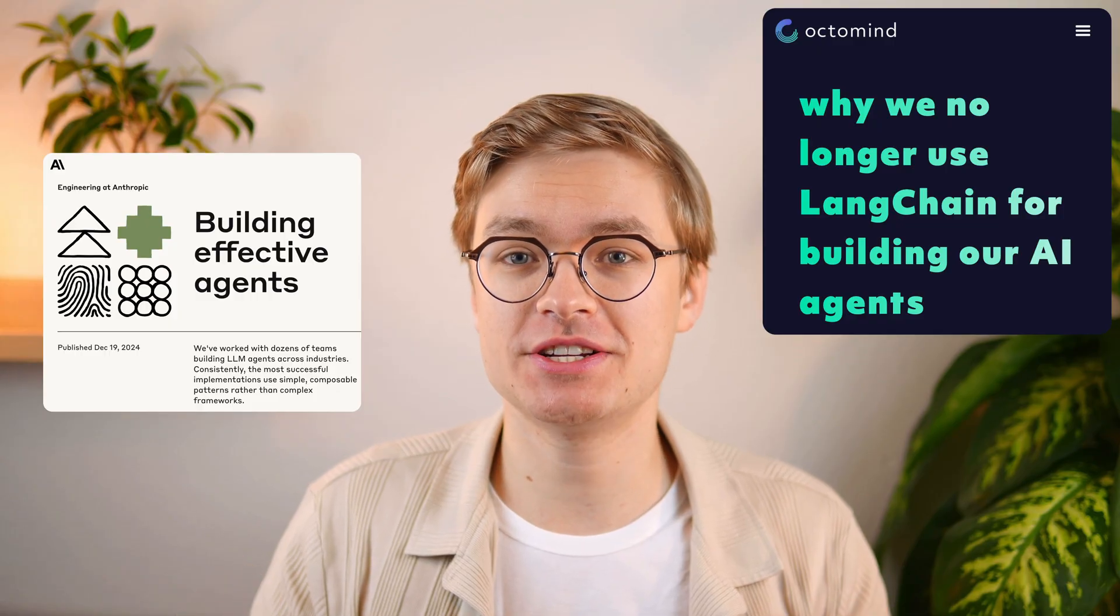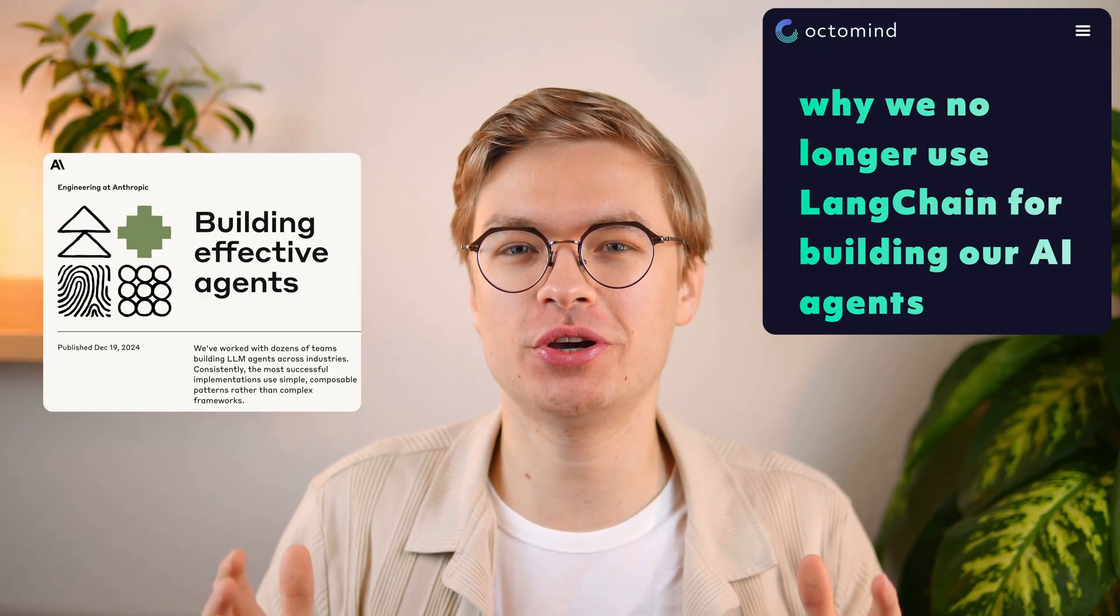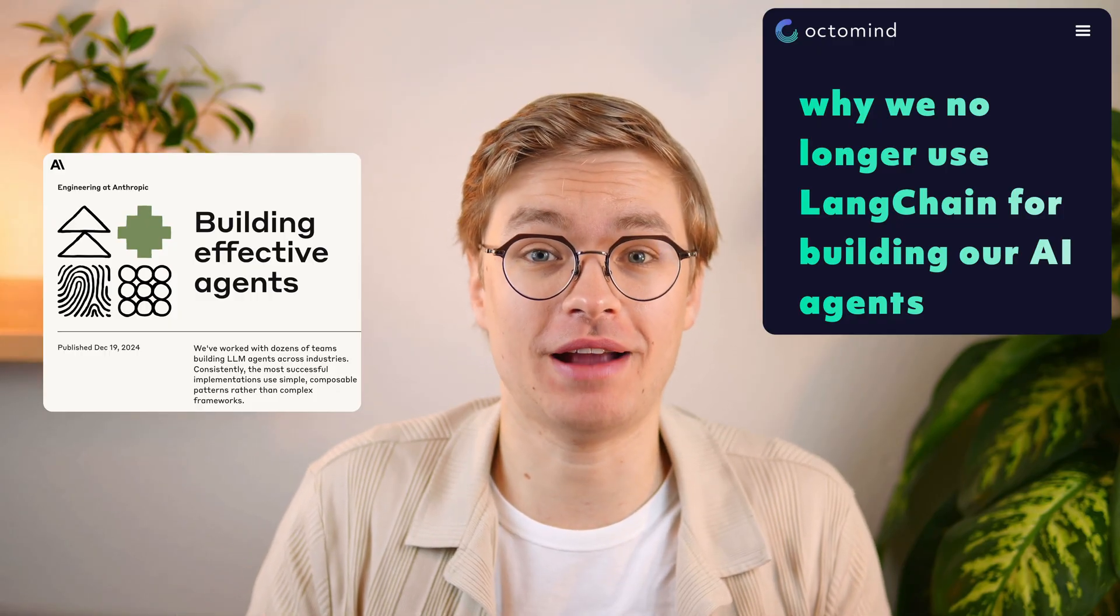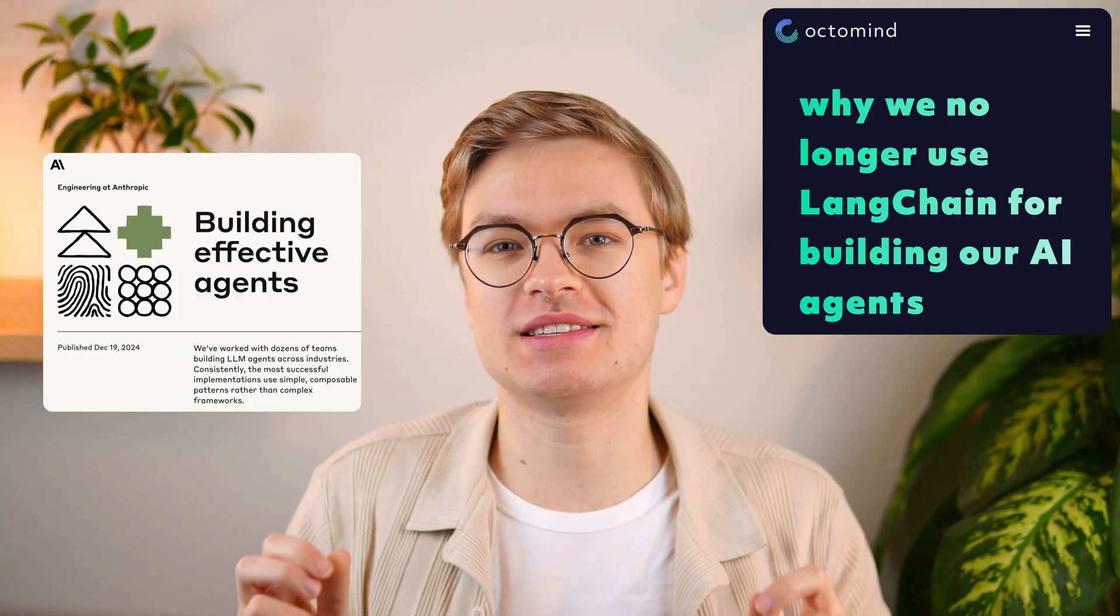Most successful AI companies don't use frameworks to build AI agents according to Anthropic. Octomine dropped LangChain after 12 months of production and their own code became simpler and even cheaper to run. The reason is clear, most AI frameworks are just costly and complex abstractions. Relying on them is dangerous for you because they can teach you the wrong things and leave you stuck and frustrated.